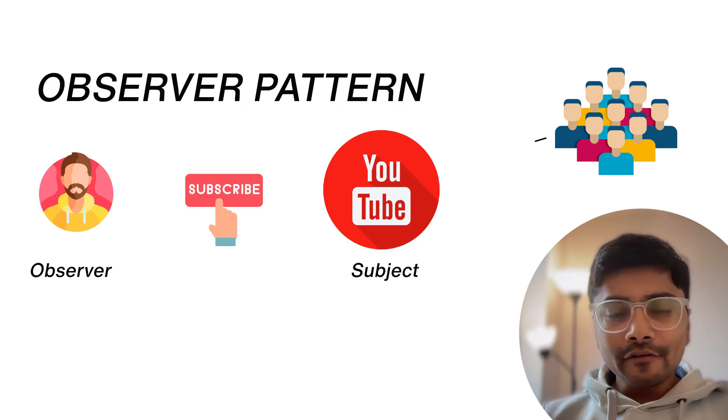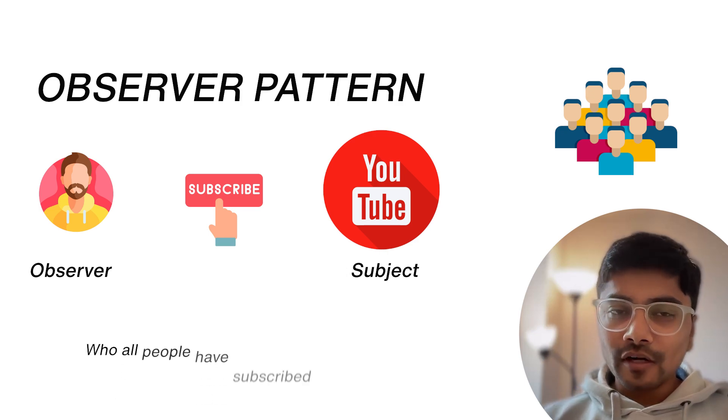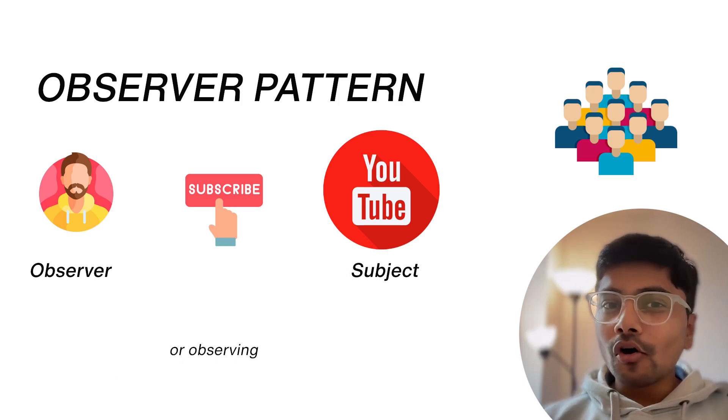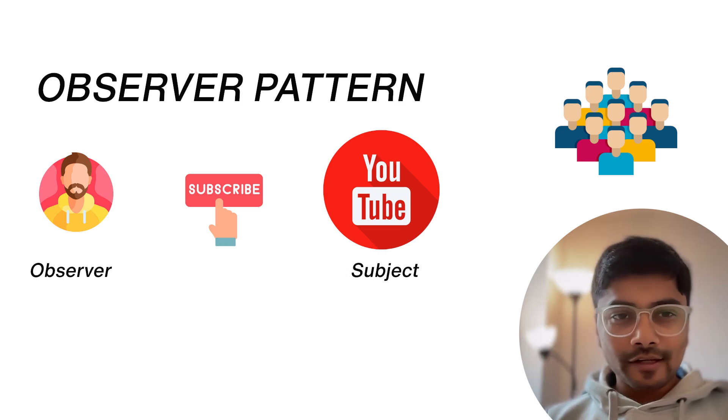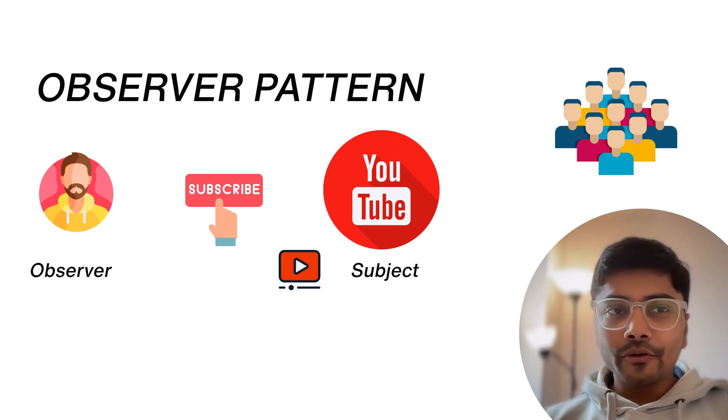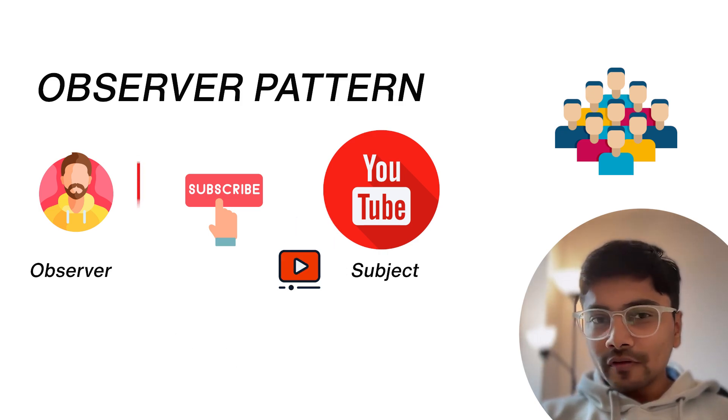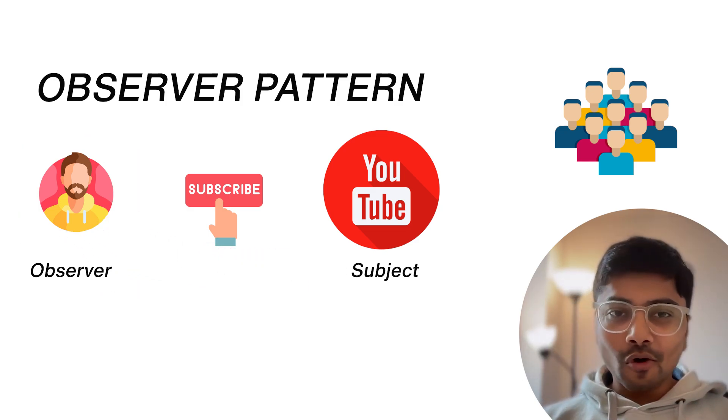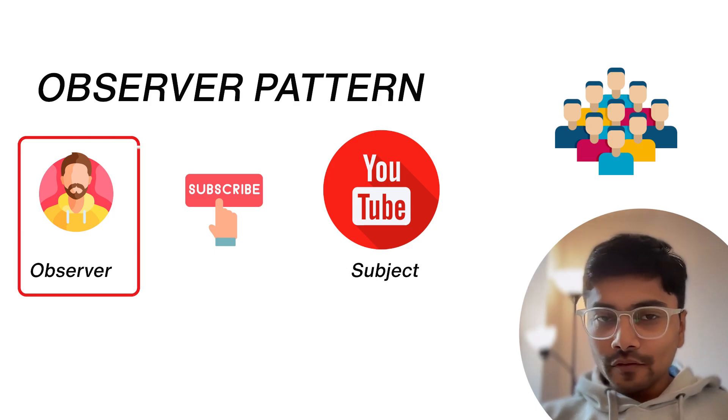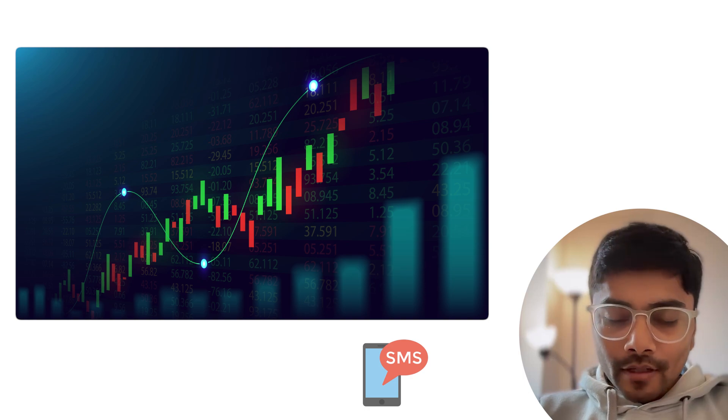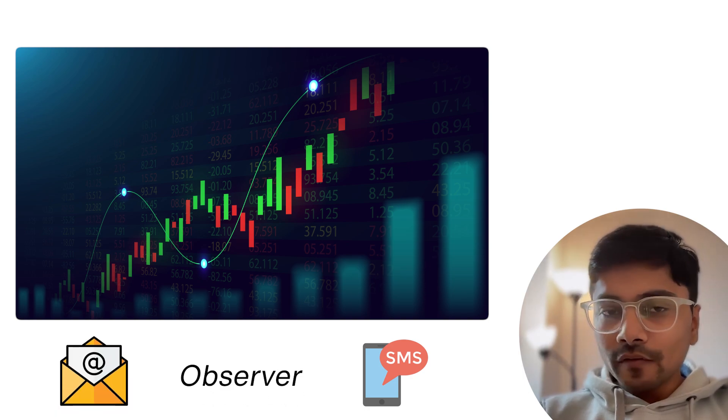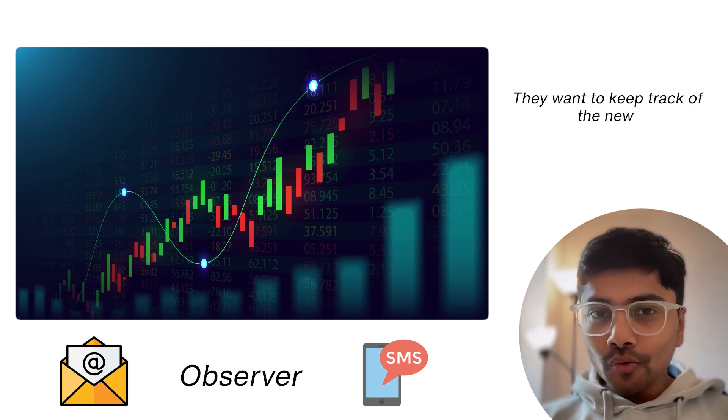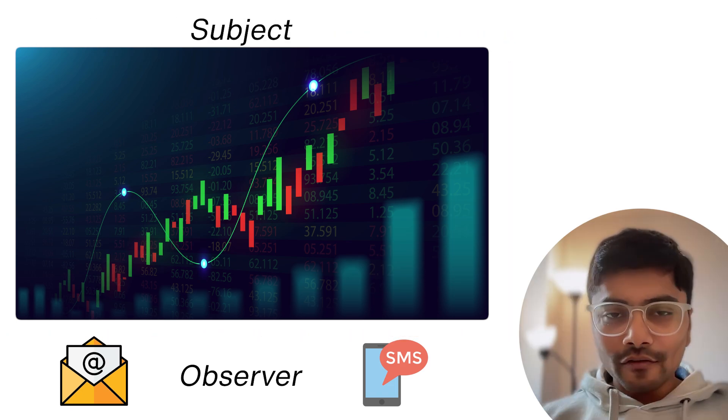It doesn't matter for the YouTube channel who all people have subscribed to it and are observing or waiting for the new video. All the subject cares about is pushing up the updates or just posting a new video. And it's the job of the observer now to consume that update in any way they want. So we have an observer like in our example, it can be the SMS alerts or the email alerts or the dashboard. These are what we call observers because they want to keep track of the new price updates for a given stock. And the stock price is what we call a subject.